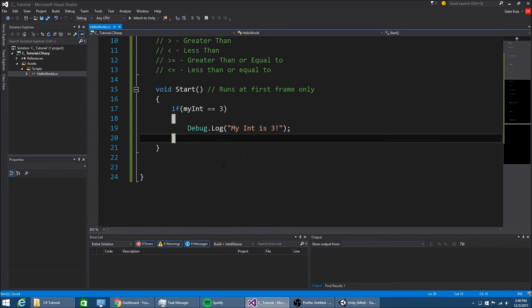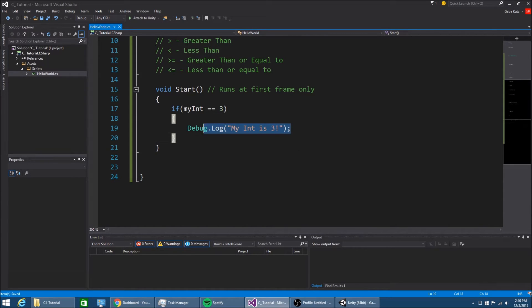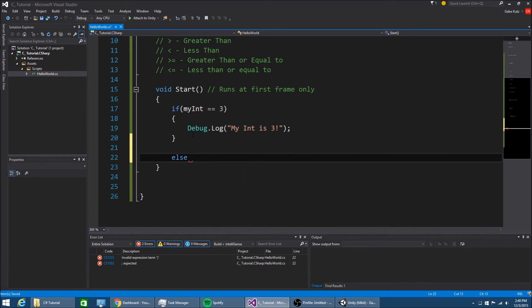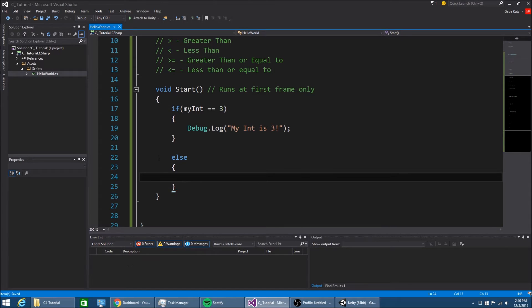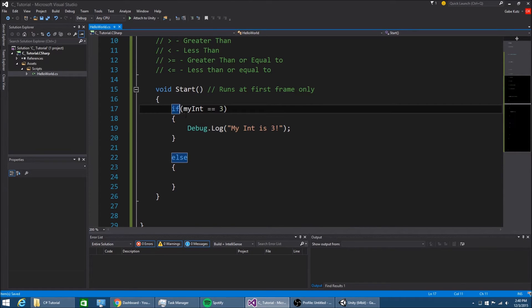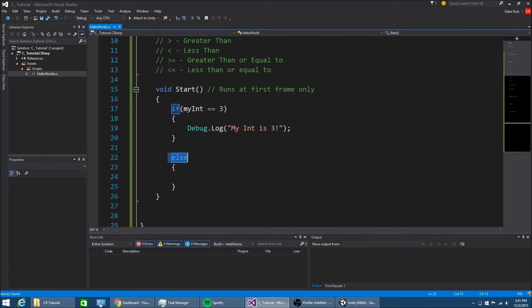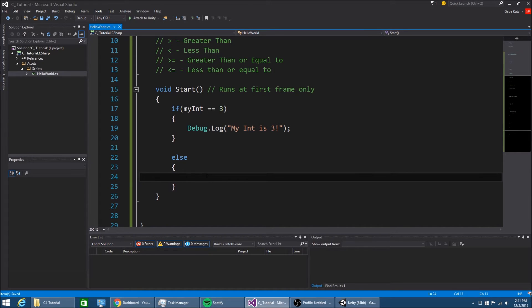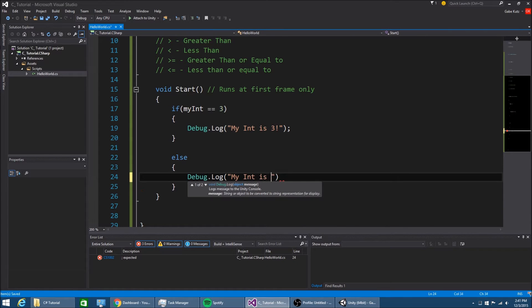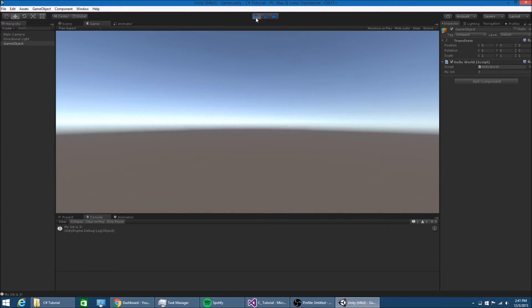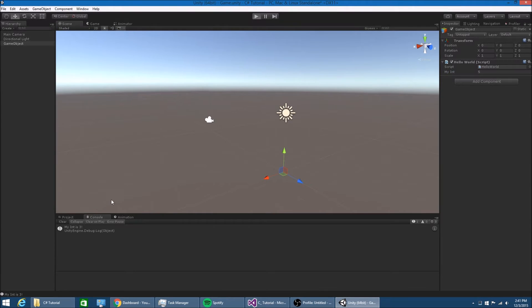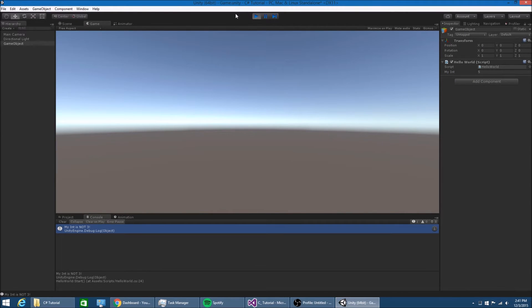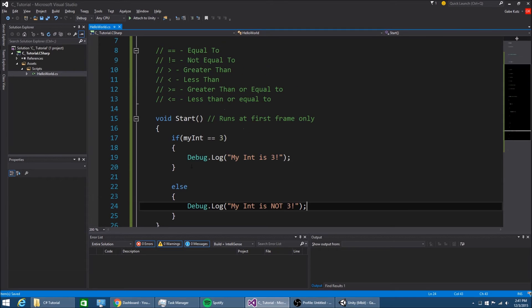We're going to figure out a way where we can do otherwise, so else. If myint is equal to 3, we're going to debug this, otherwise or else. You just type in else and then put in the brackets. This links this else statement with the last if. If this happens we will do this, otherwise we're going to do what's in here. Else debug log 'myint is not 3'. If I change it to 5, myint is not 3. That's how you check for things.